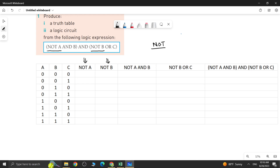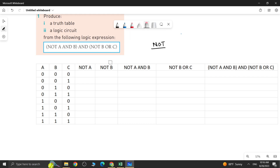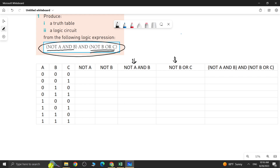After identifying inverted values and making their columns, look at the number of brackets in your logic expression. The first bracket is NOT A AND B, so make a column for it. The second bracket is NOT B OR C, so make another column. We need to solve each bracket first in order to find the result of the whole expression. Once done with bracket 1 and bracket 2, you calculate the final output by performing an AND operation between the two brackets.